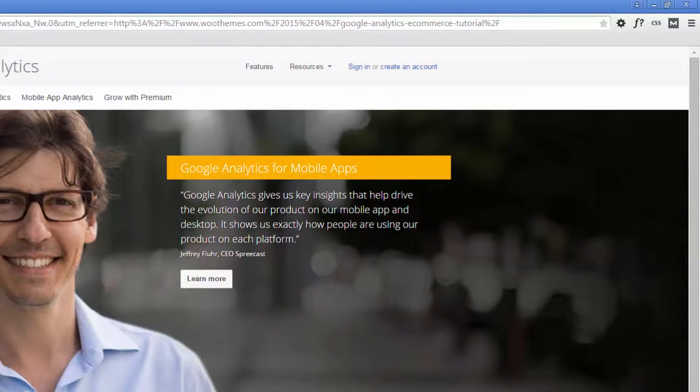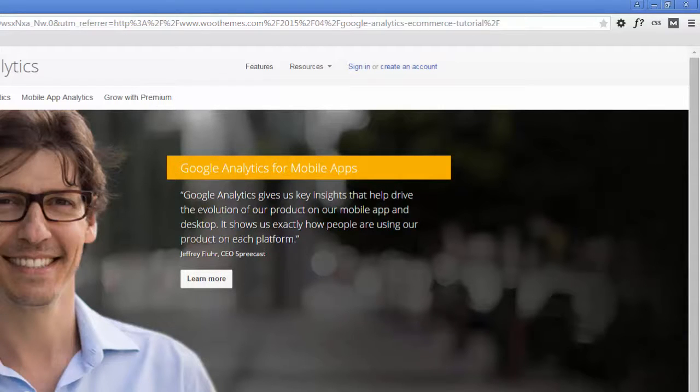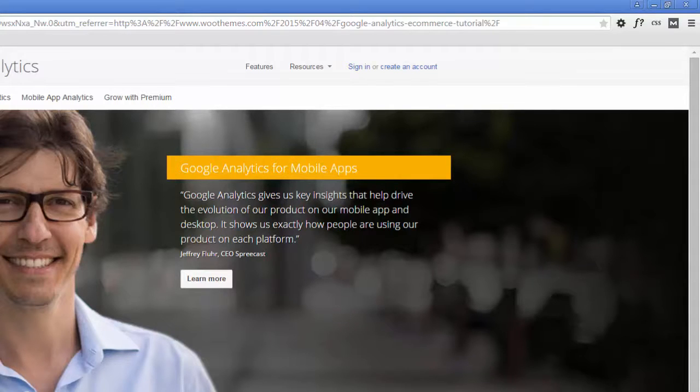Once you've set up your Analytics, you'll be able to view your website traffic, see which countries send you the most visitors, and review the specific pages on your site that receive the most clicks as examples of some of the reports you'll see.